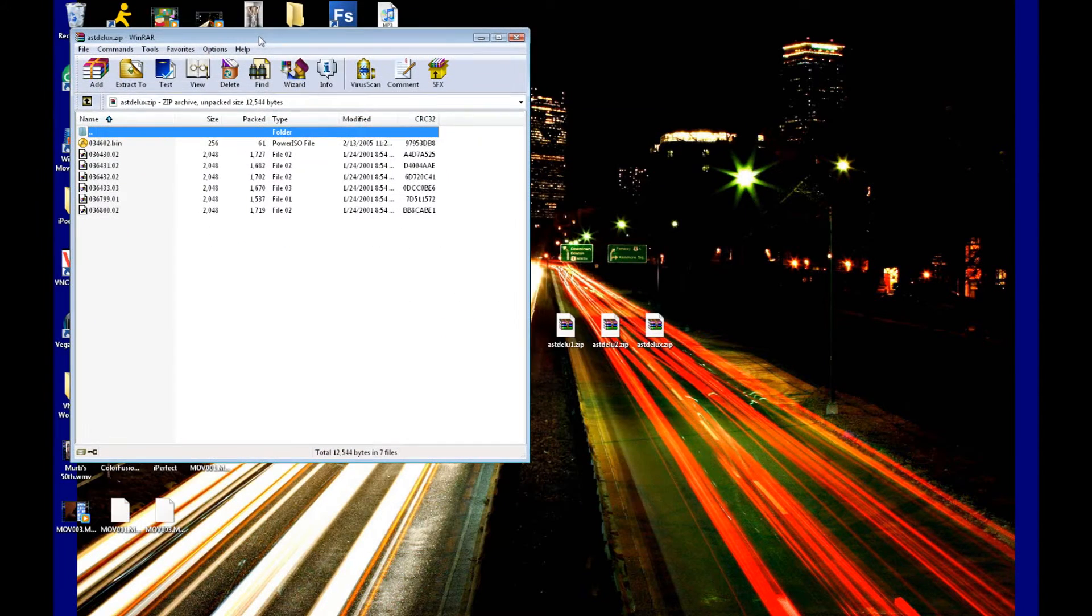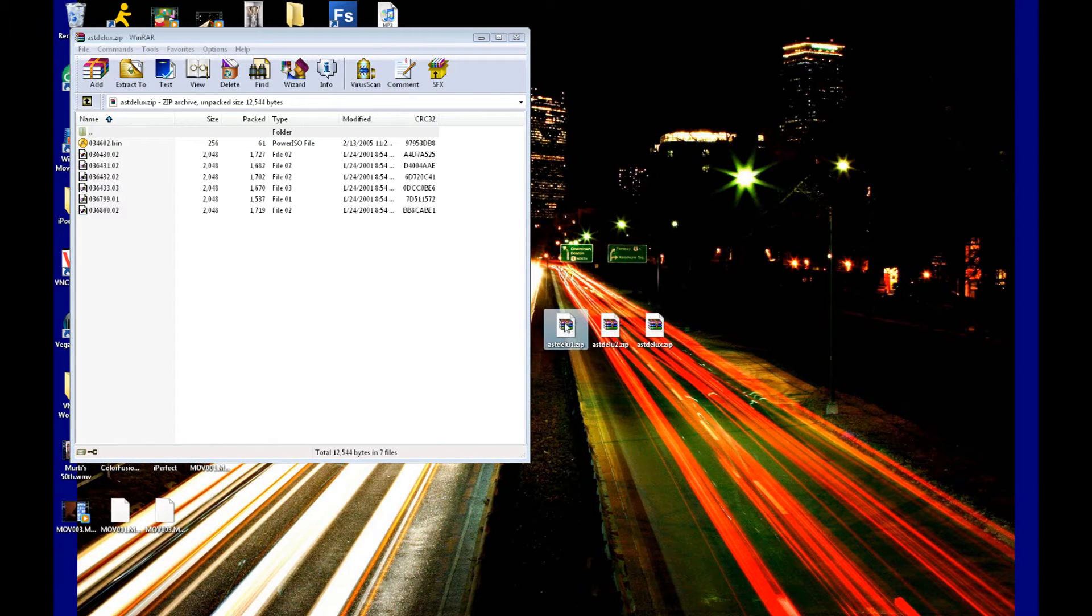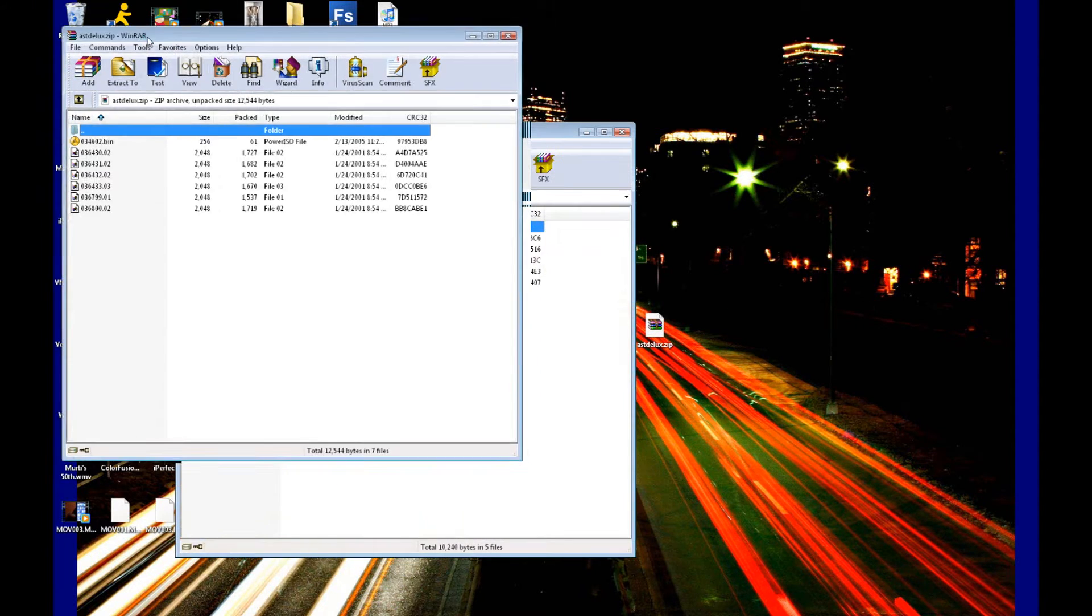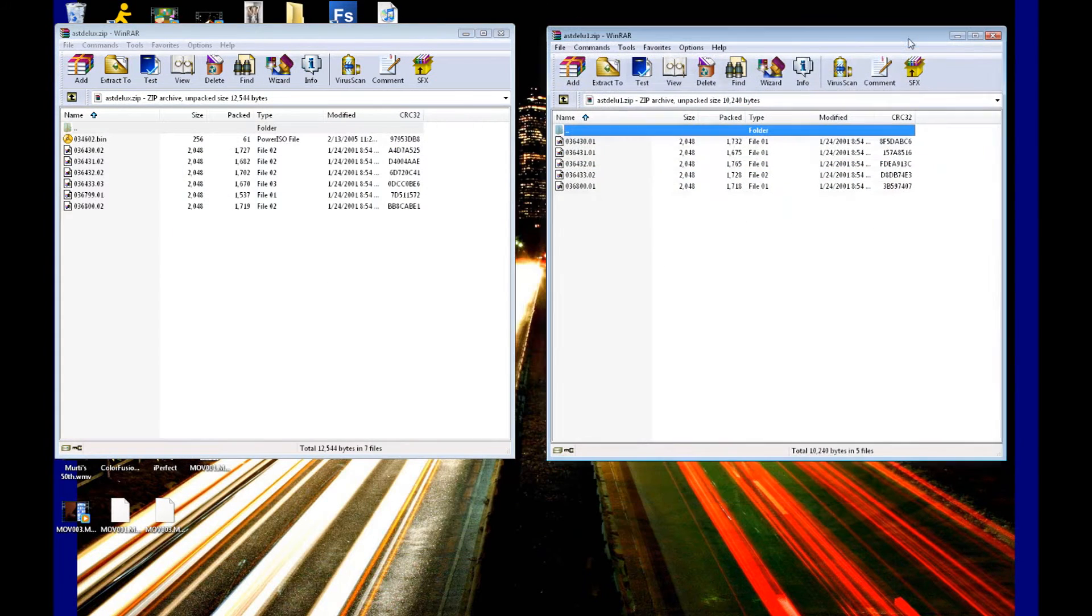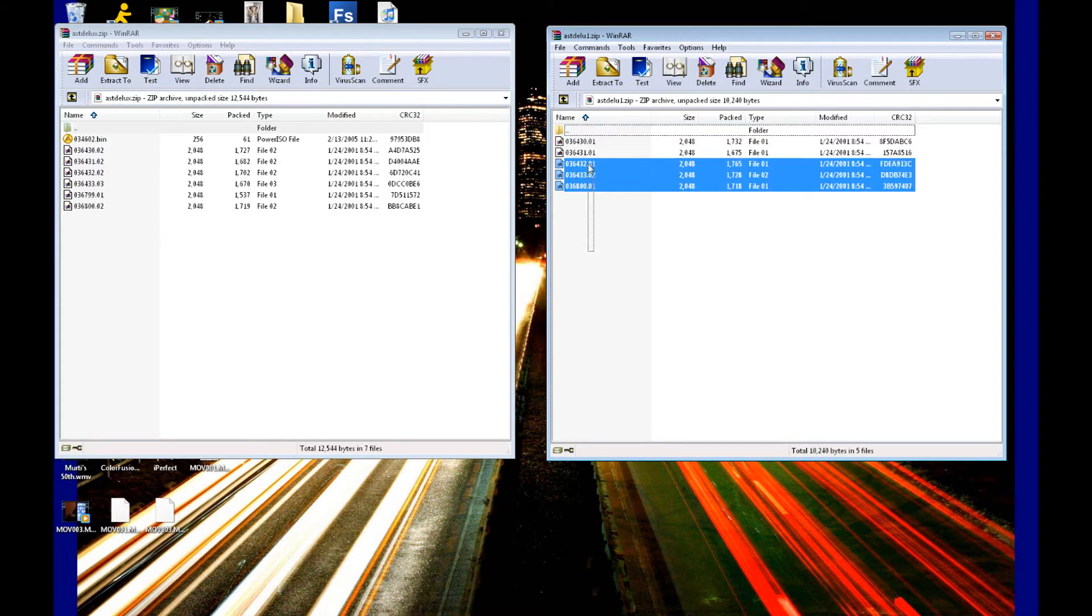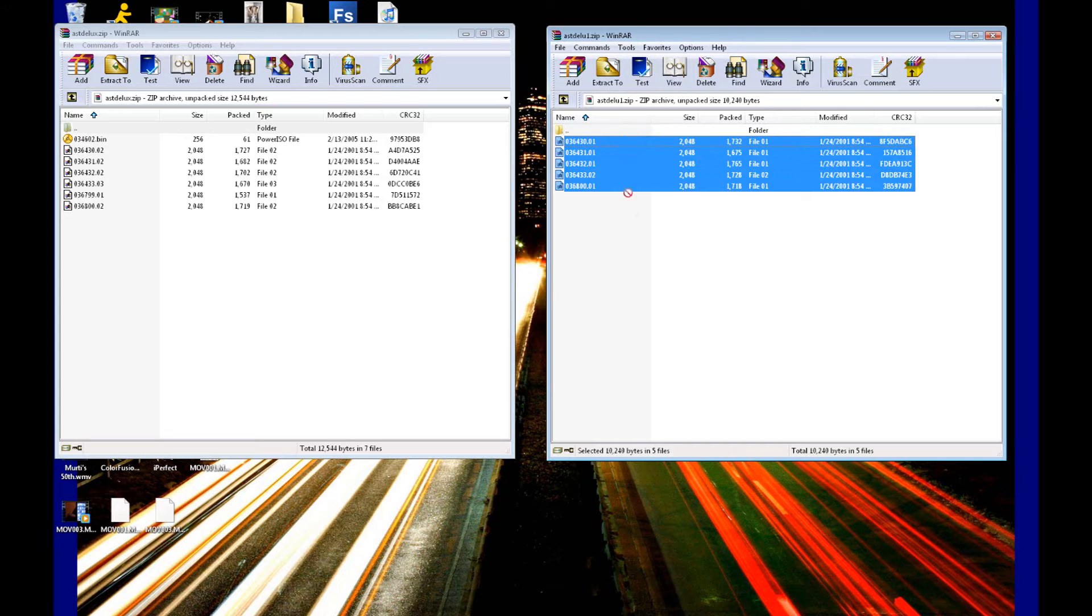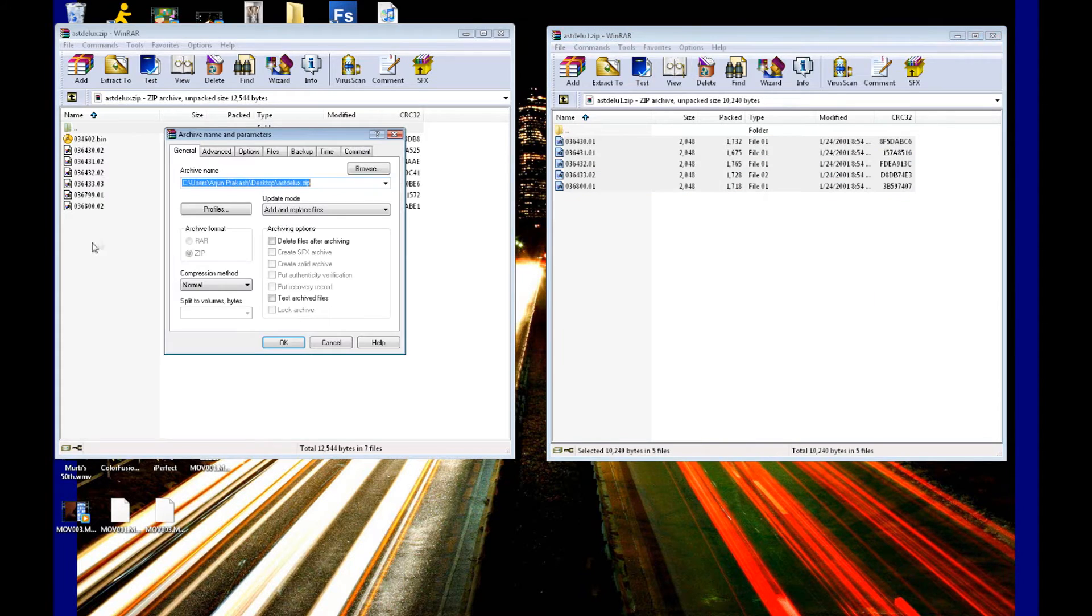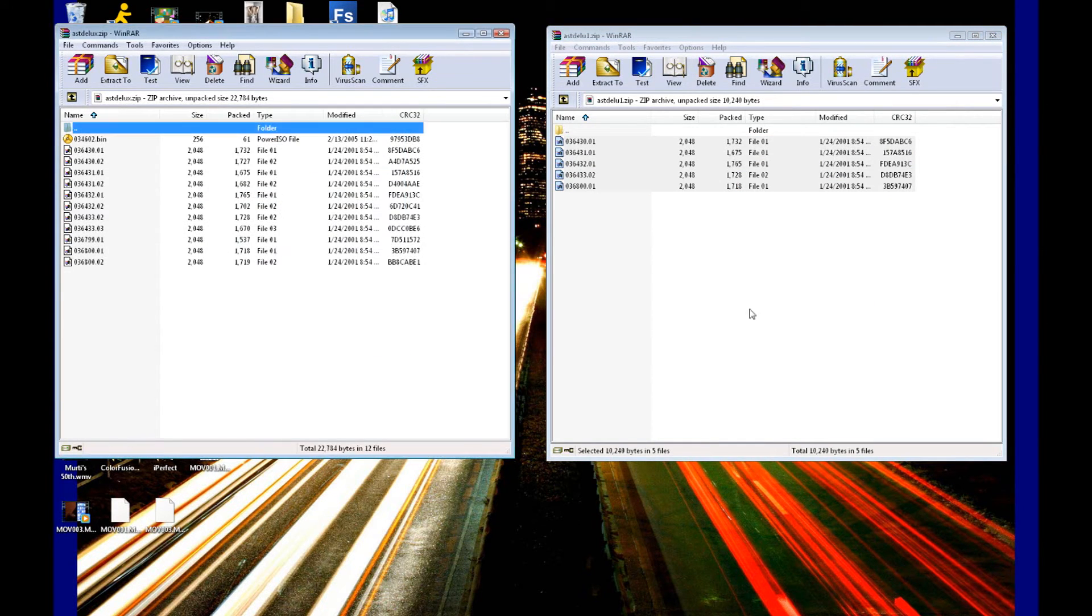You want to open up the one that says one, so in this case it's Asteroids Deluxe. We have the first file open where it just says nothing in the actual name, and then we have the add-on which just says the name plus a number one. We want to drag and drop all the files in this second archive with the one. We want to drag and drop all those files into the first archive, that's the actual game. Drag and drop it into there and we want to click OK, copy.